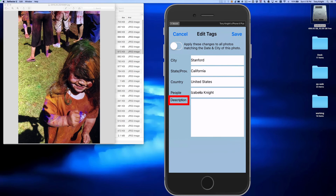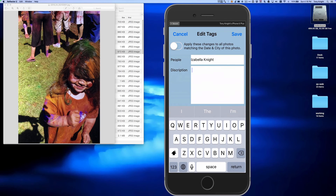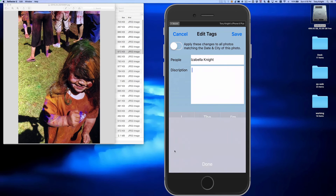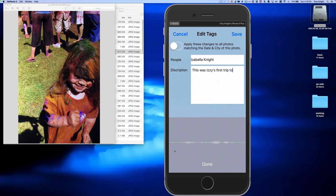That's neat, but there's a new tag that I'm really excited about. It's called the description tag, and it can be used to tell the story of the photo. I'm going to tap on this field, and because I love voice recognition so much, I'm going to tap on the microphone icon to dictate a description for this photo. This is Izzy's first trip to Stanford University. She got to throw colored powder at everyone.